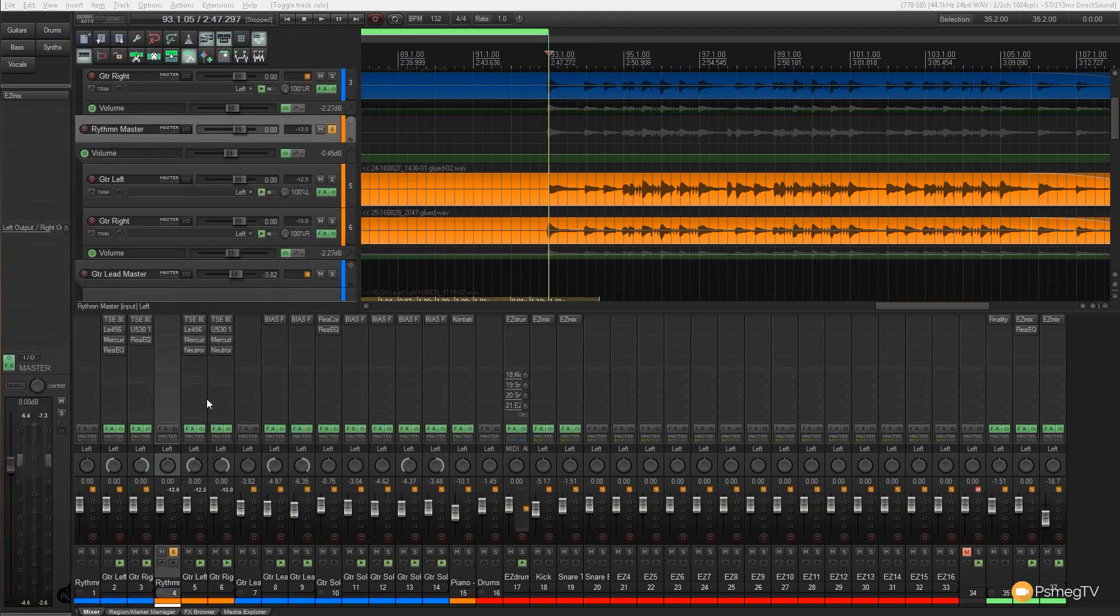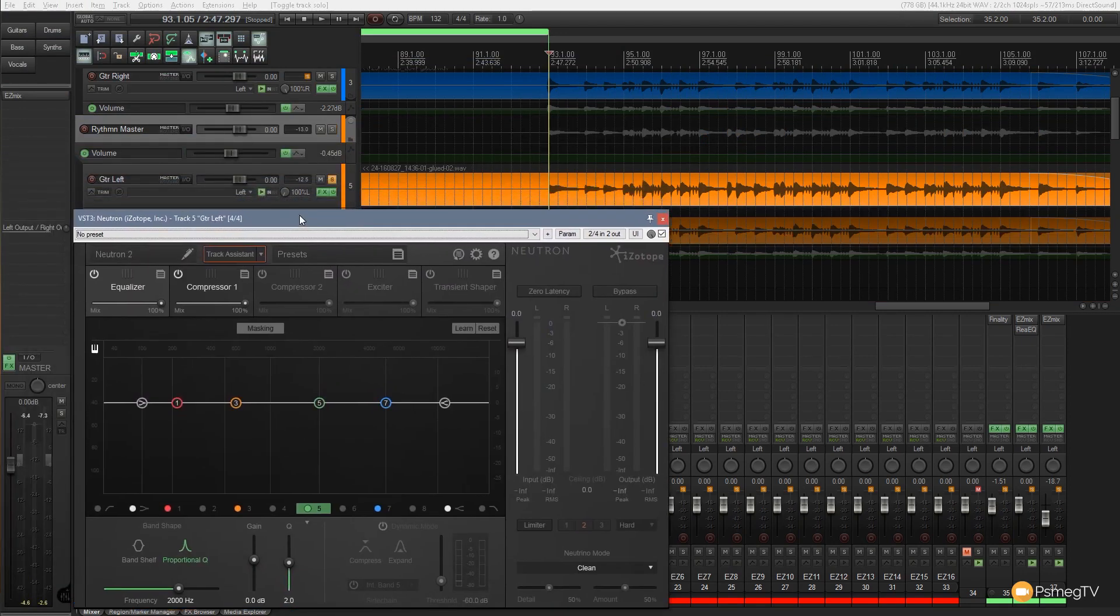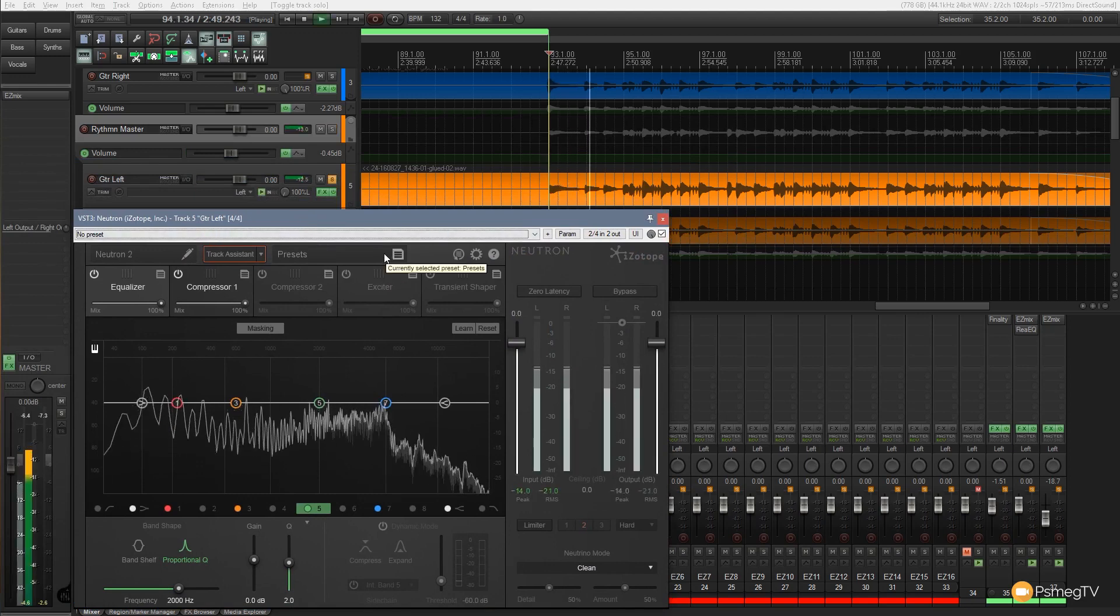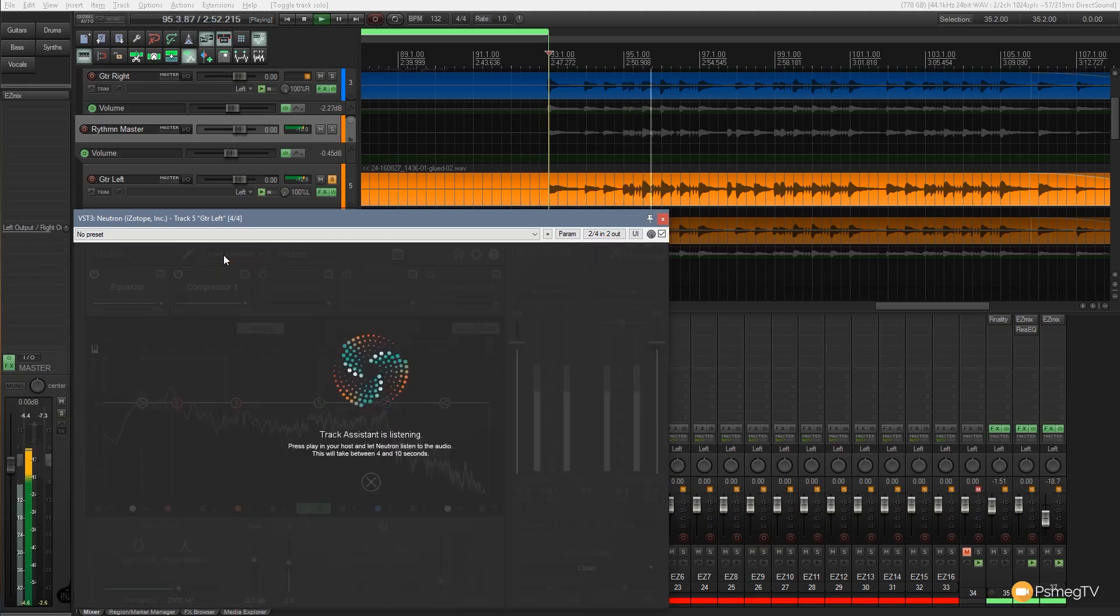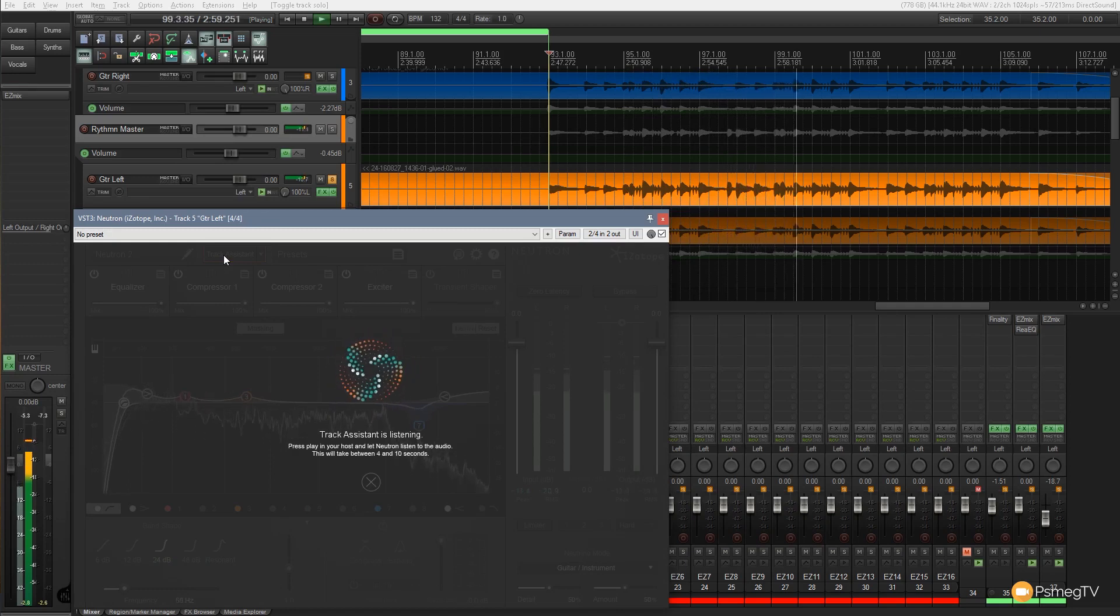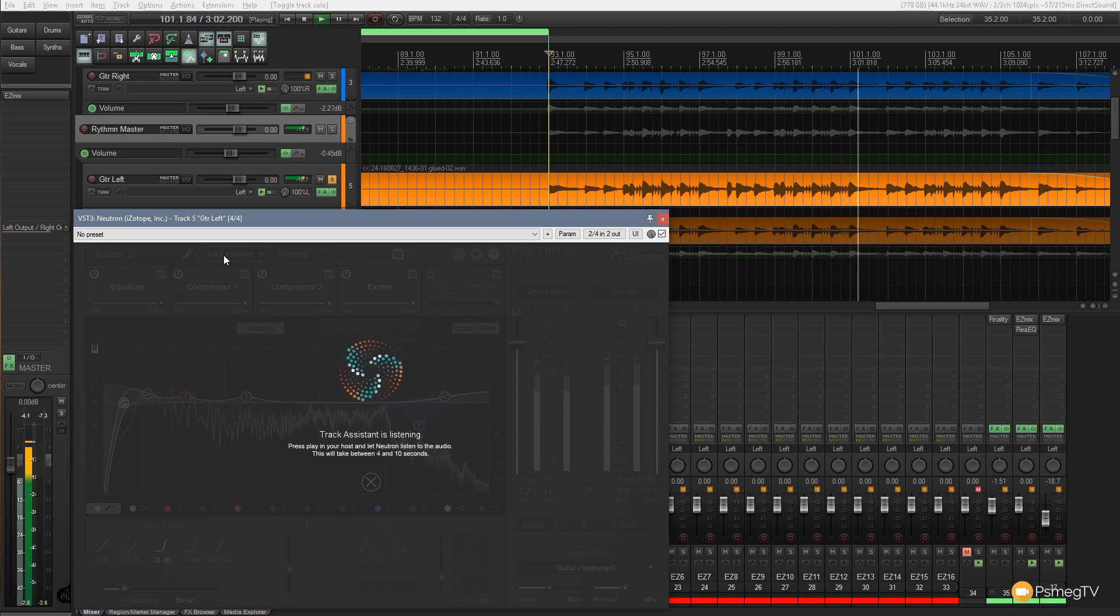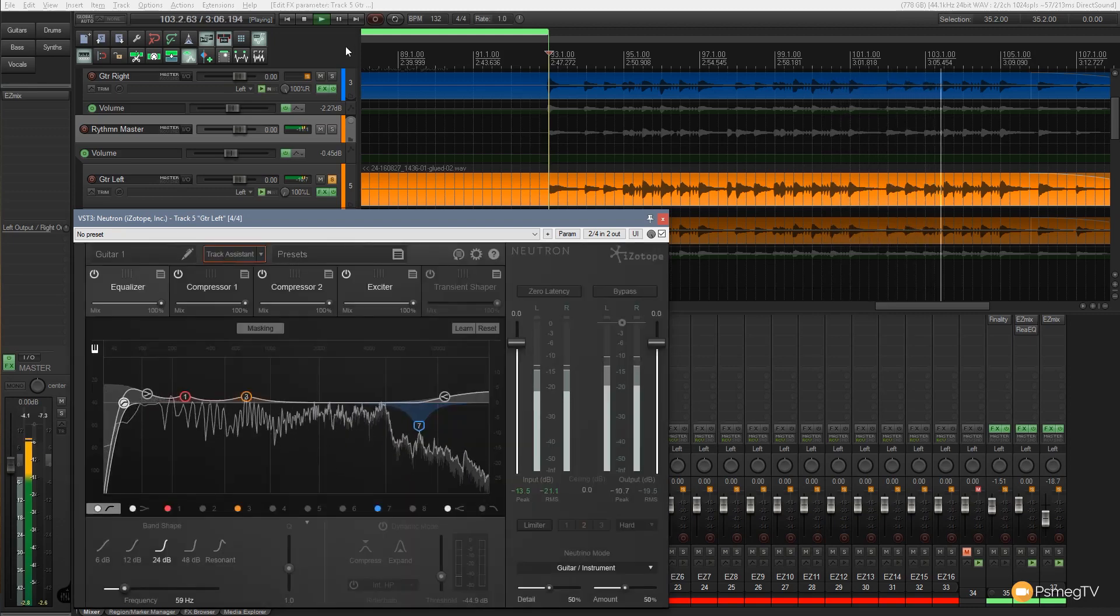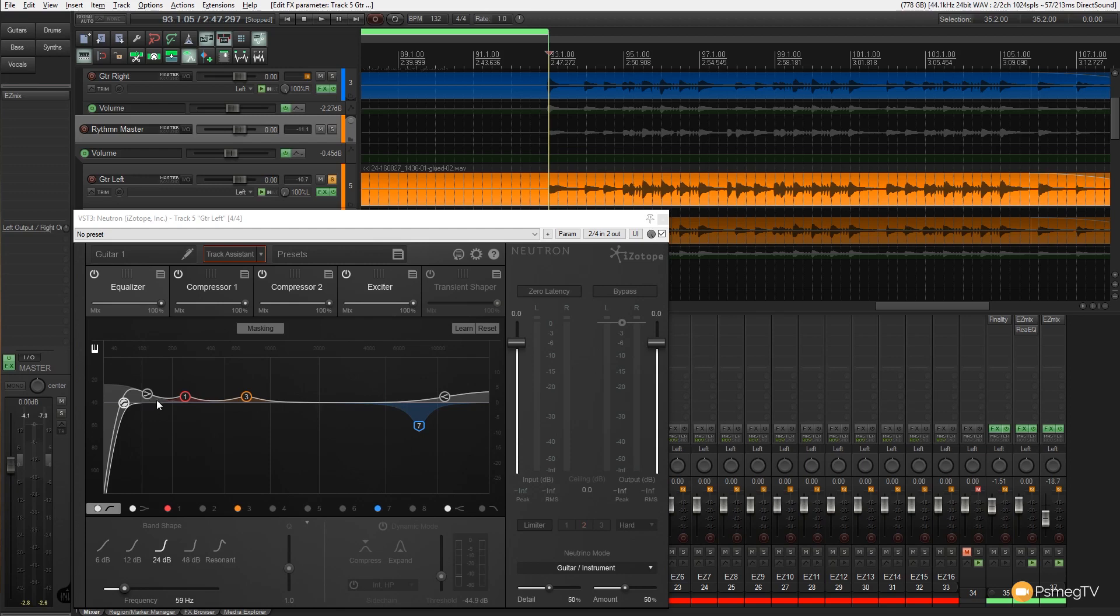So let's move that out of the way and I'll just solo the left guitar. So we've only got that on there now. Okay so there's the first lot of EQ on there. You can see it's kind of mirrored my roll off around about the 50 hertz kind of mark.